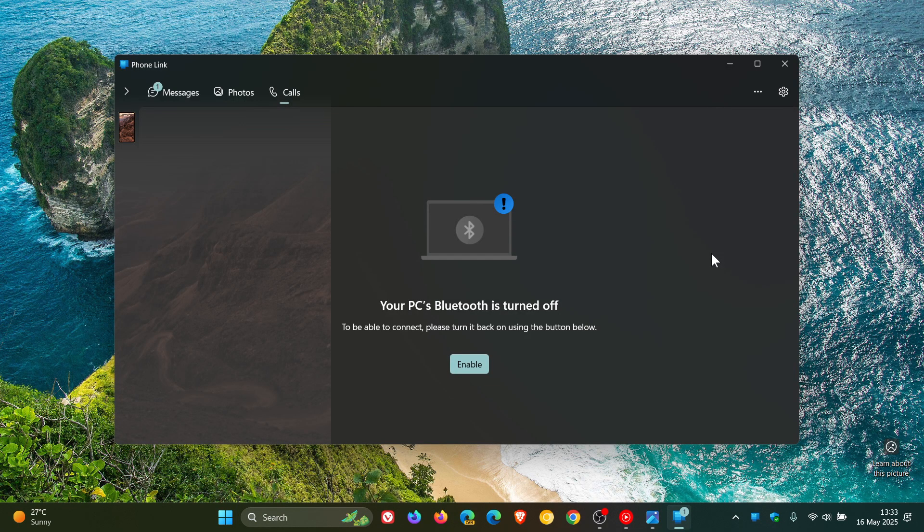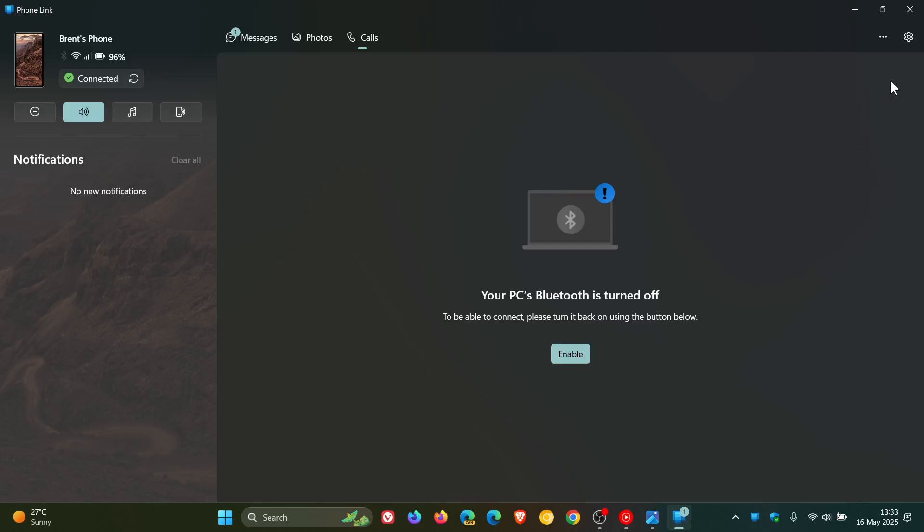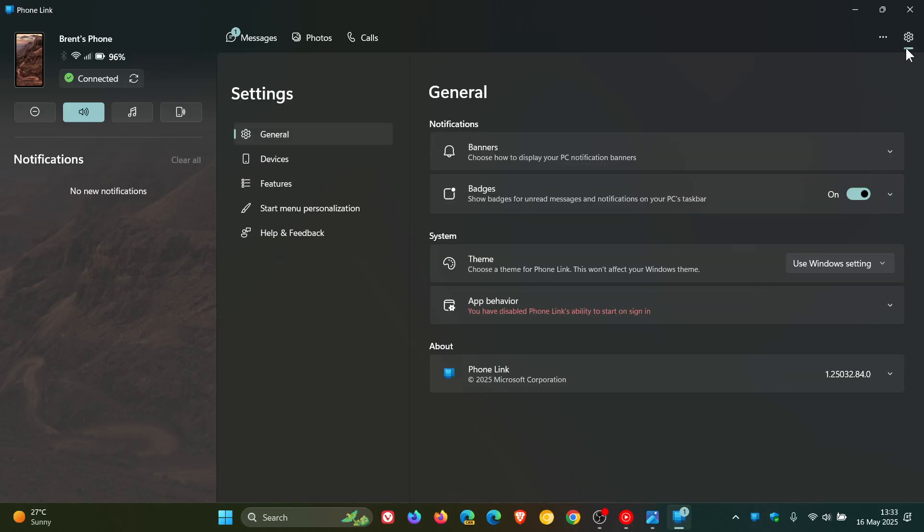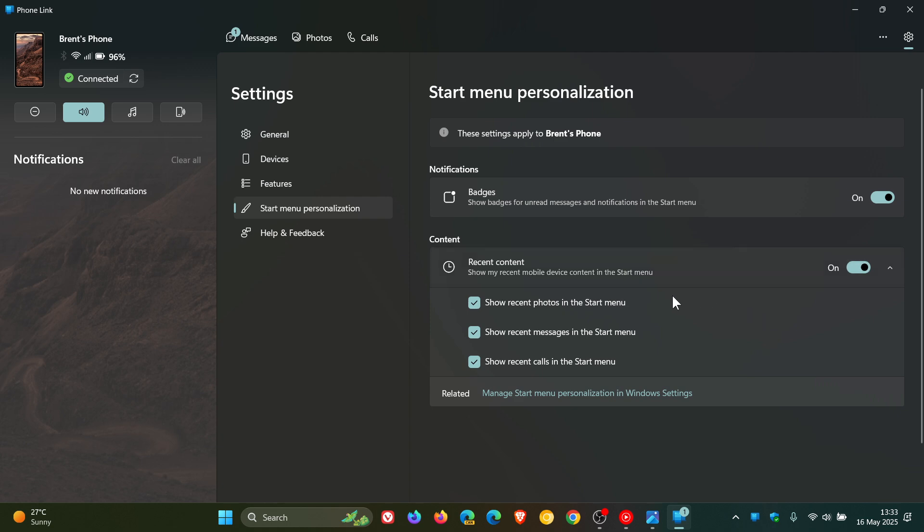Now, if we just head into our settings, here you'll see start menu personalization. And we've got recent content. Show my recent mobile device content in the start menu. So you can show recent photos, show recent messages, show recent calls. So you've got a couple of options.